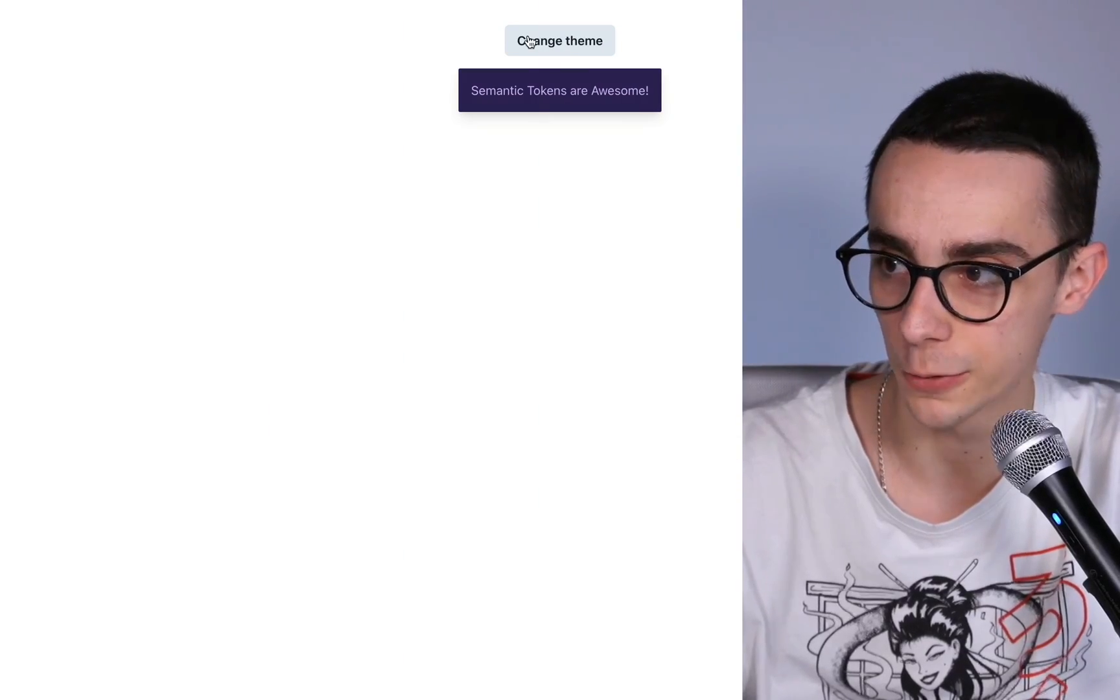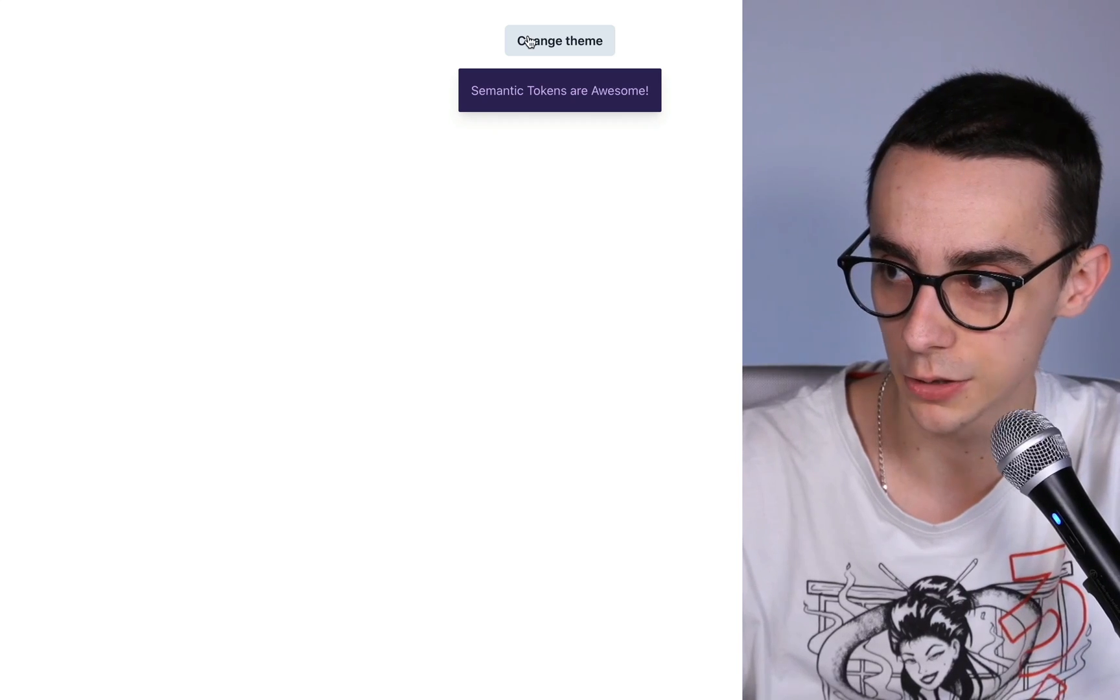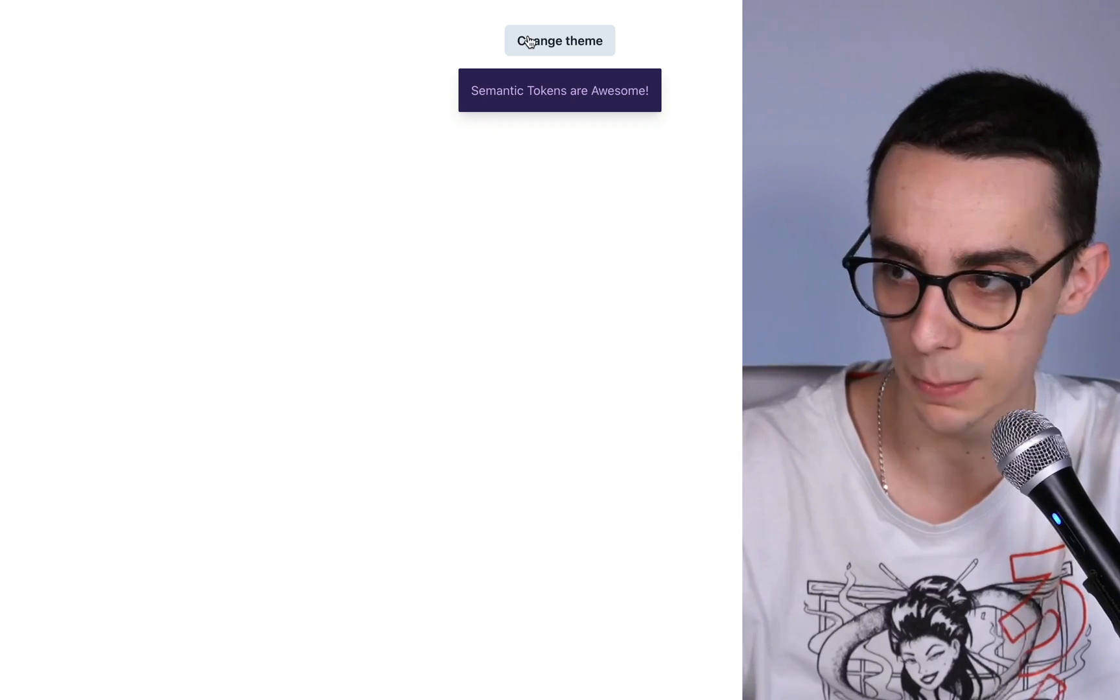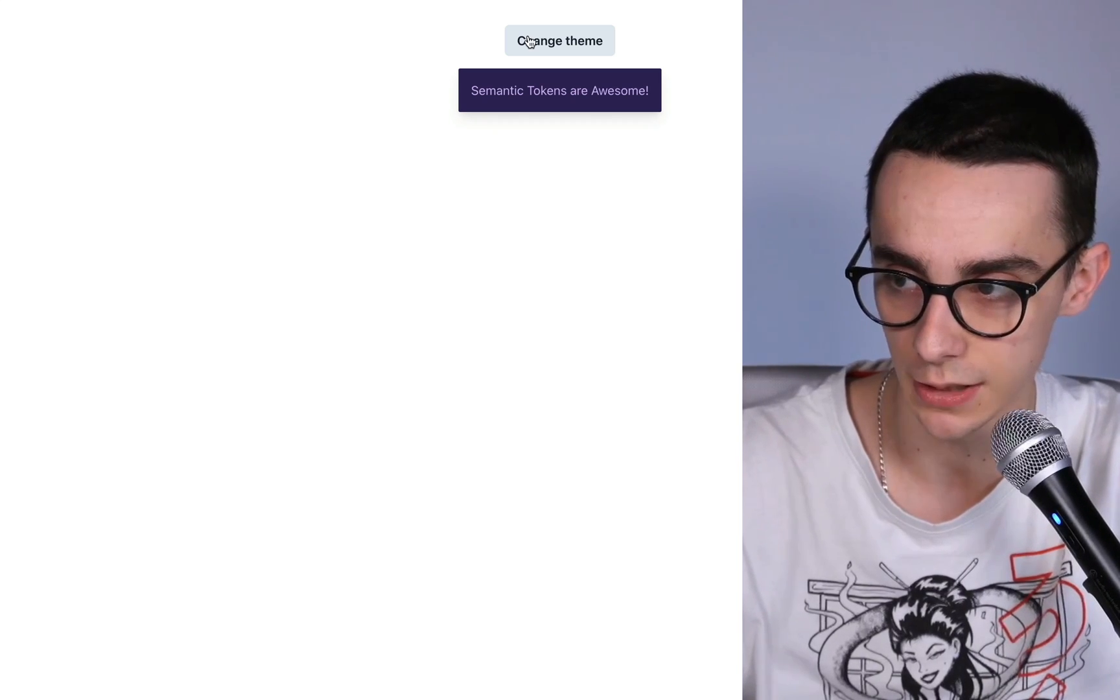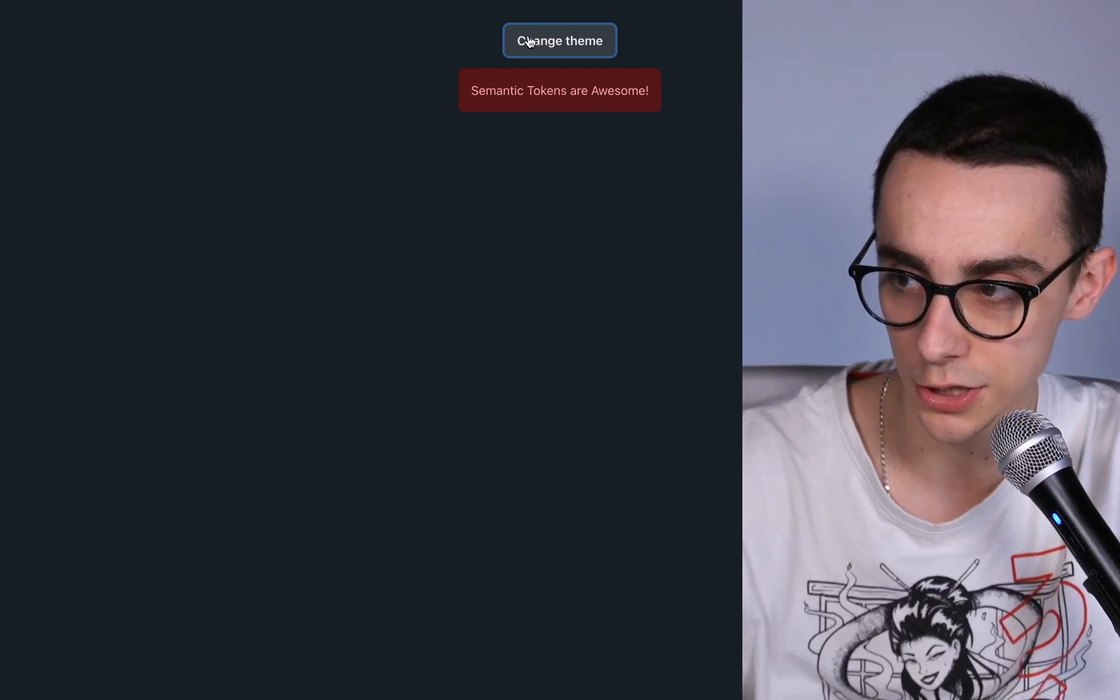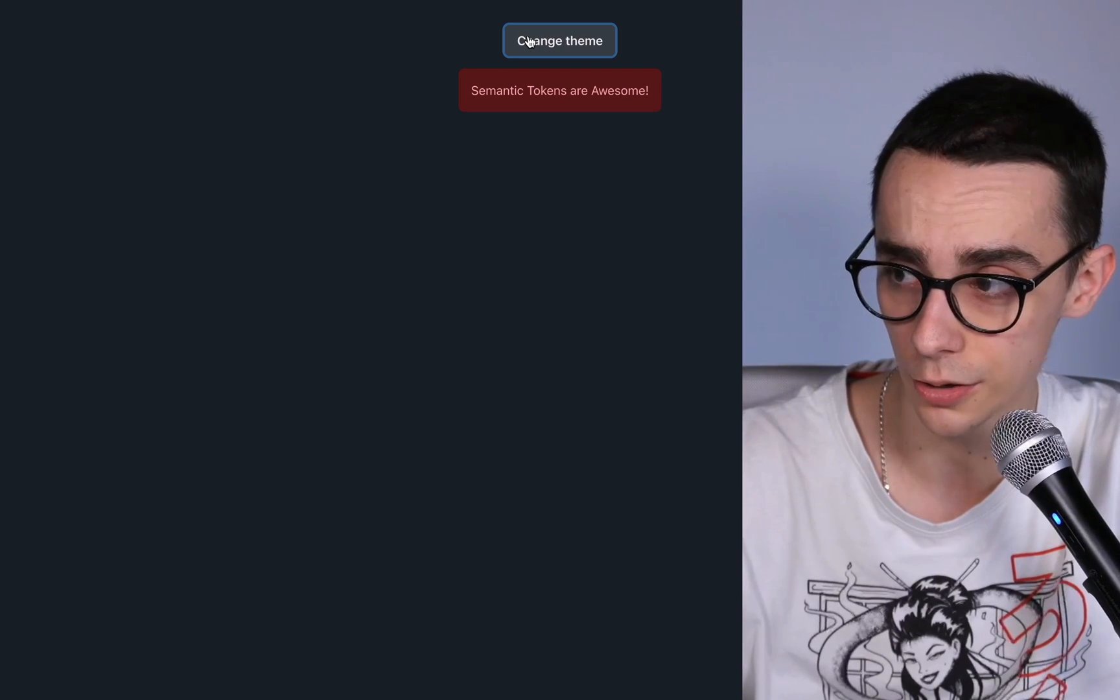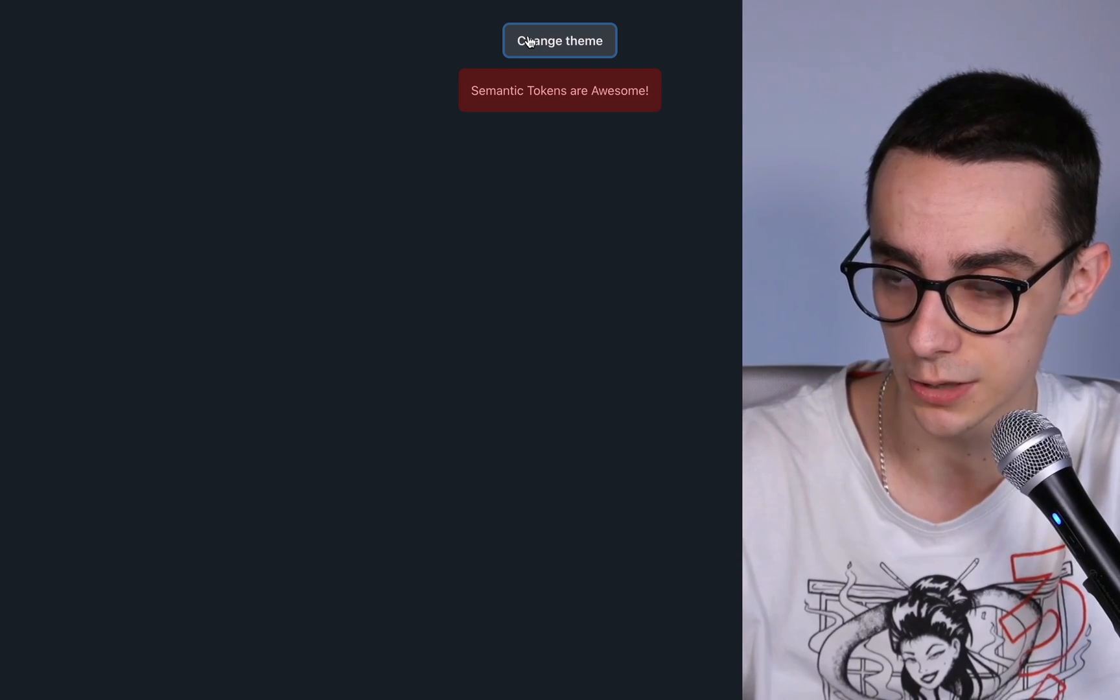On the screen we have a button for changing the theme and a card. As you can see the card has a purple background and a light purple text. If we press the button the card changes to a red color and the border radius of the card changes as well.